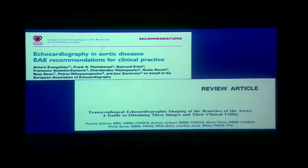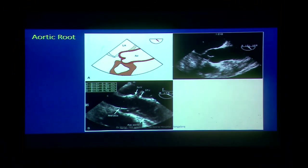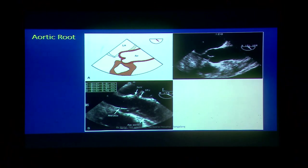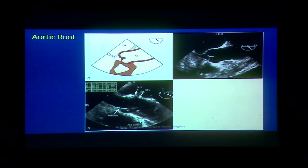There have been a couple of guidelines published by the European and American societies for the assessment of the aorta. Starting with the aortic root — it consists of the aortic annulus, sinus of Valsalva, and sinotubular junction. Remember the sinotubular junction, that segment which joins the proximal aorta, is the weakest for pathologies.